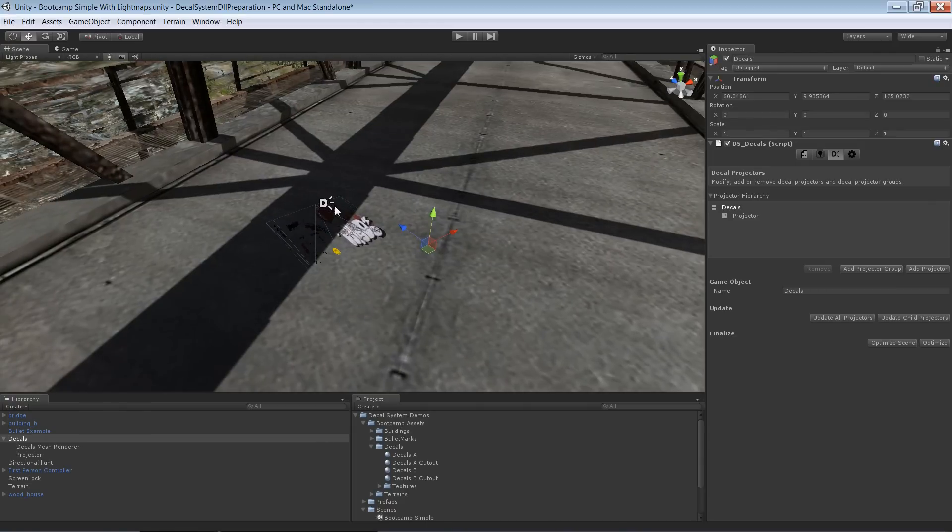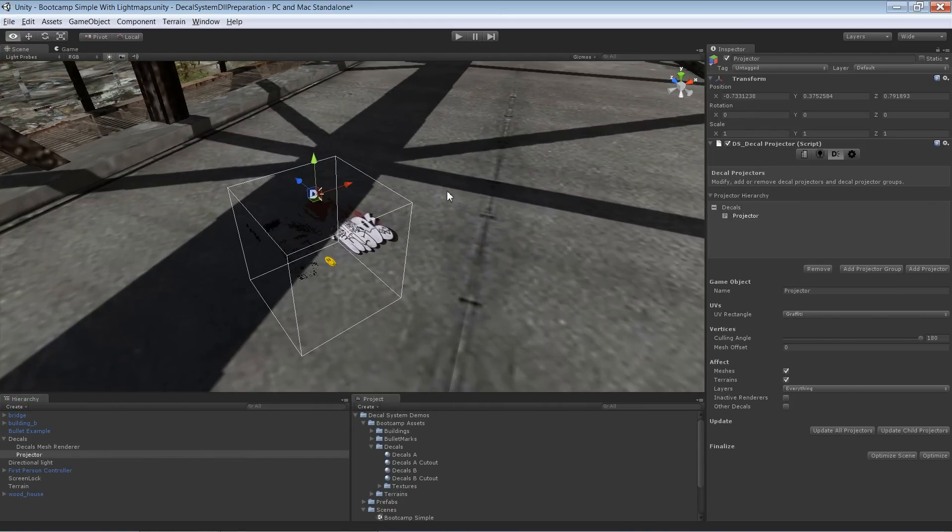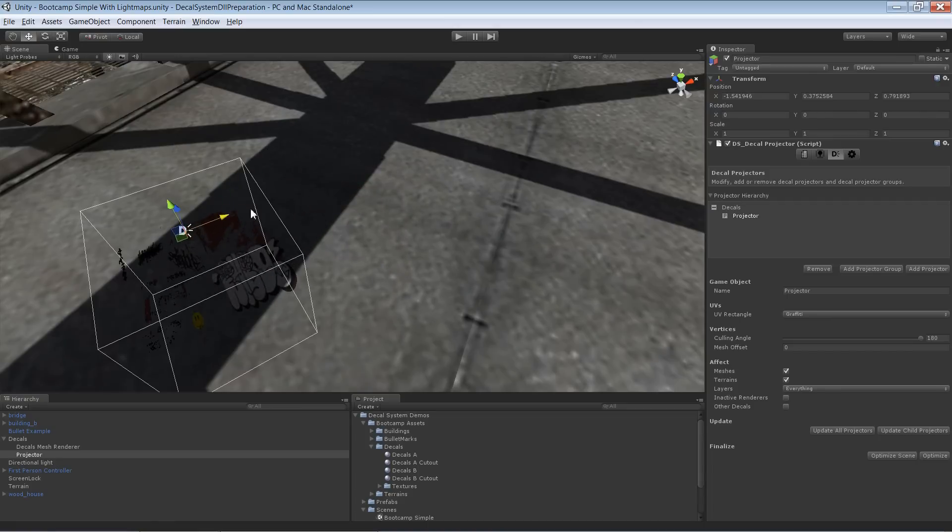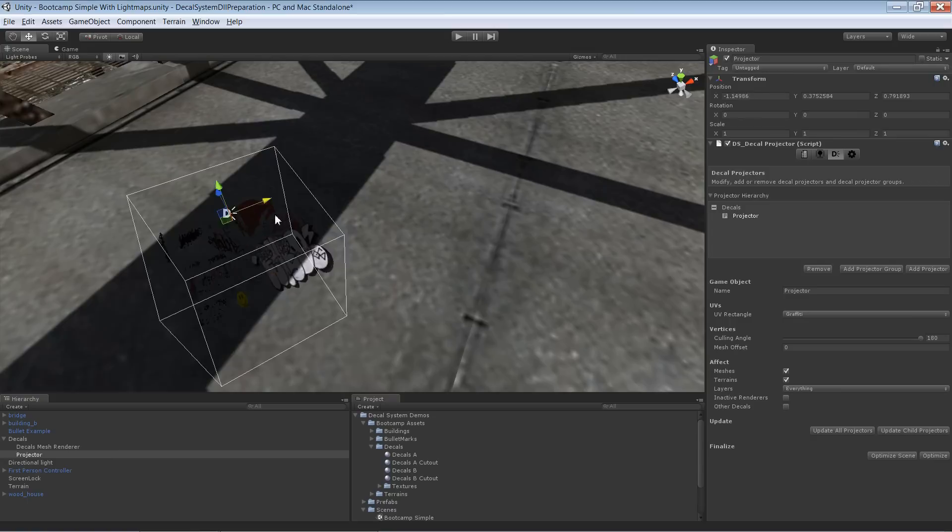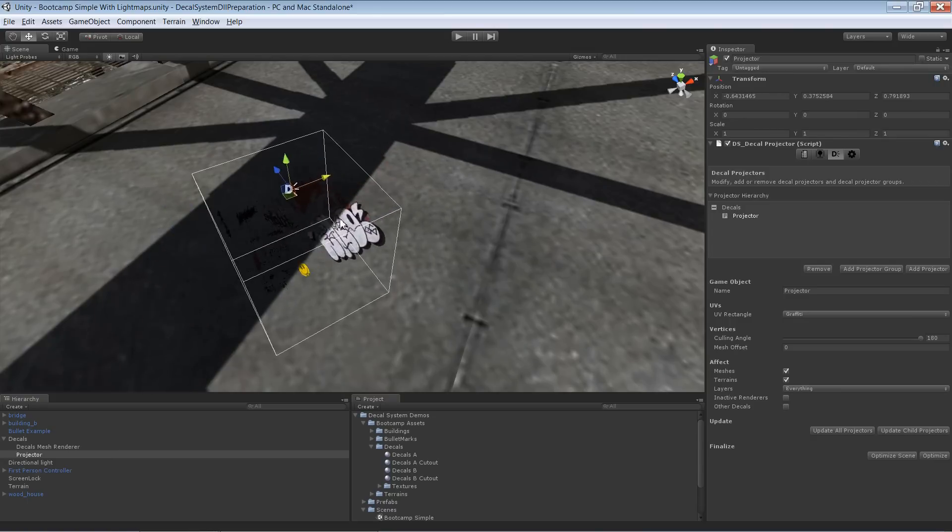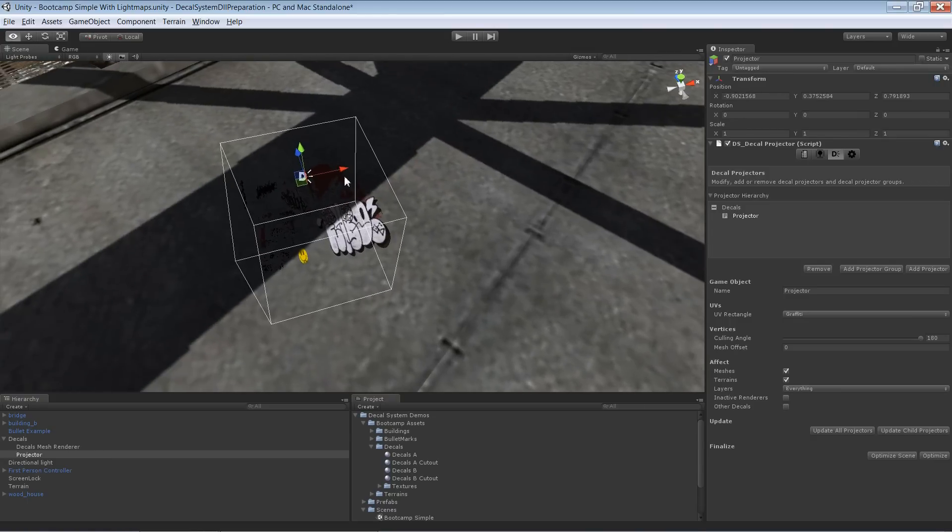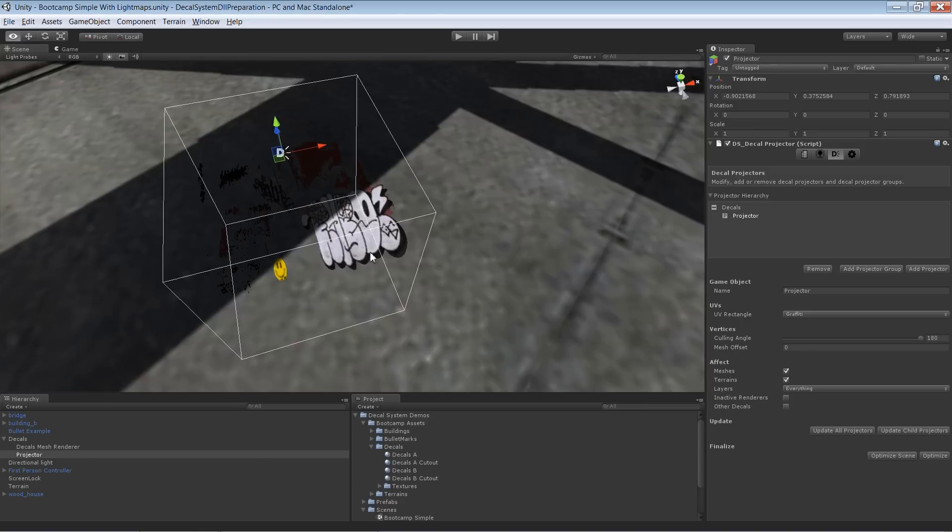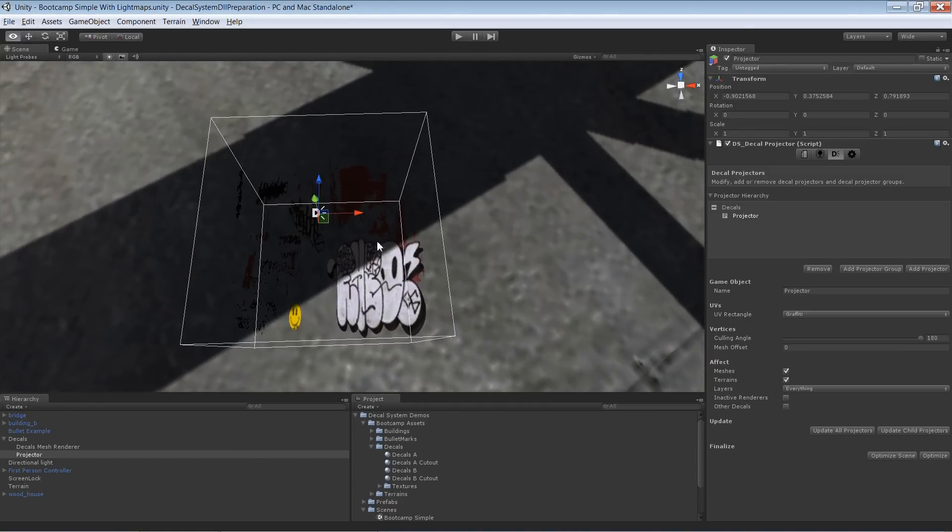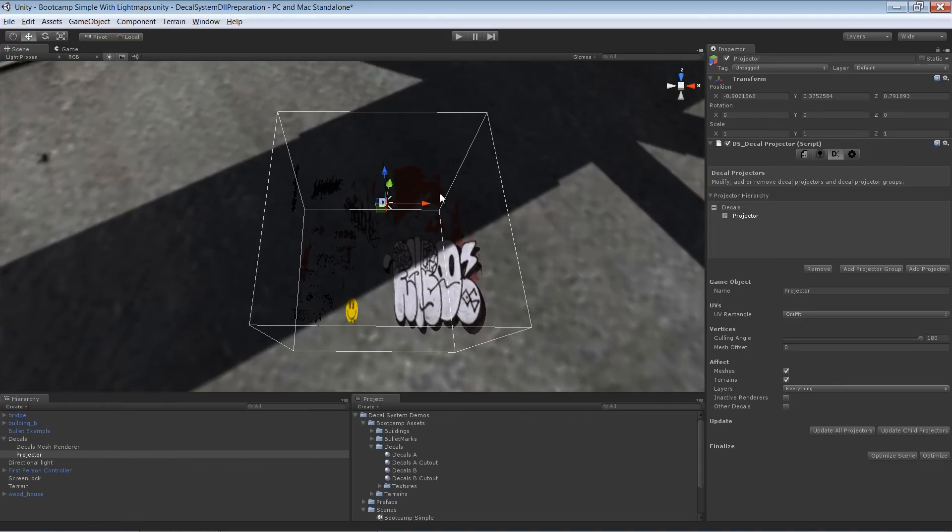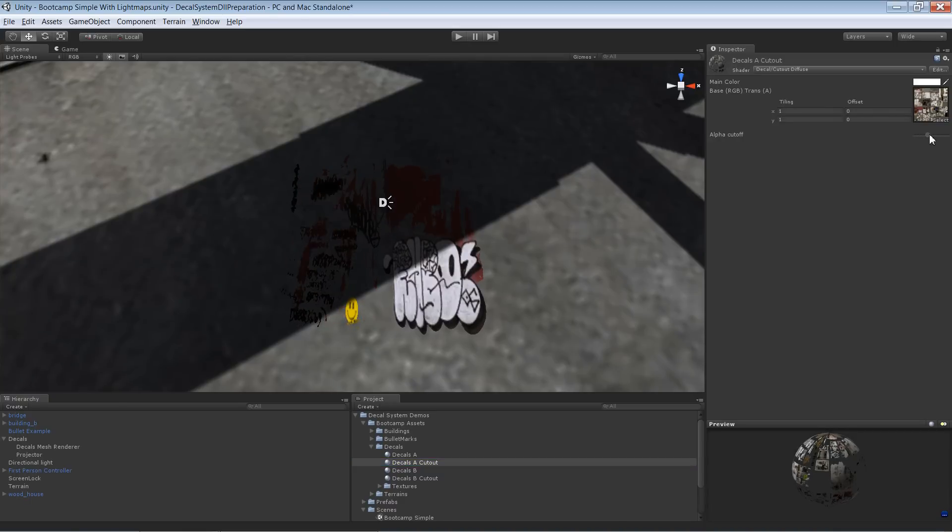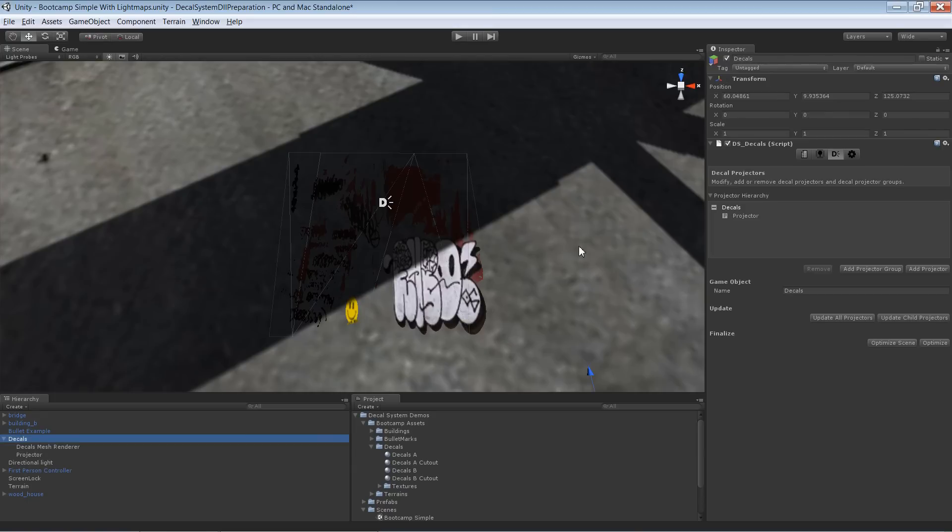You can see perfectly with that graffiti here that the real-time shadows work for cutout shaders, but of course cutout shaders may not always be the best option. As you see in here, no matter how this one is set up, it will always look ugly. It doesn't look like graffiti.